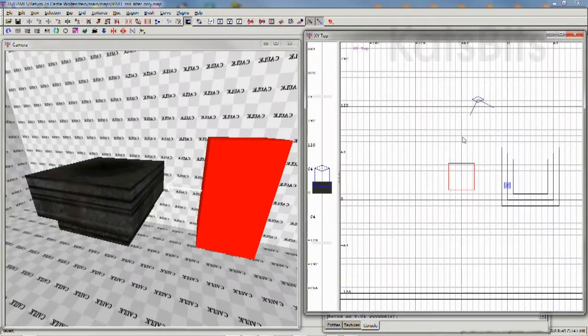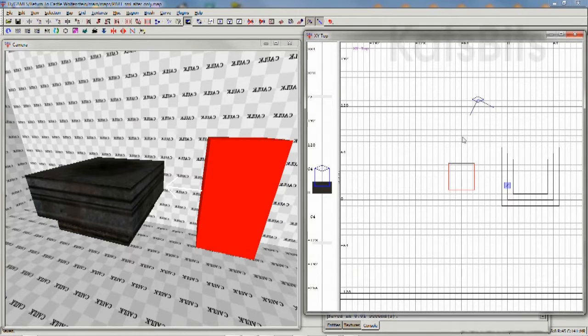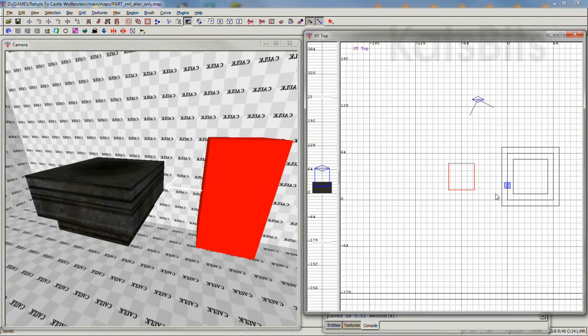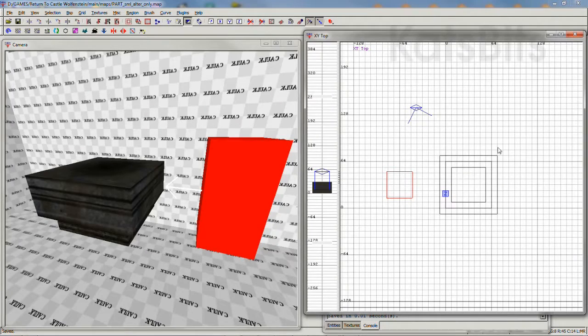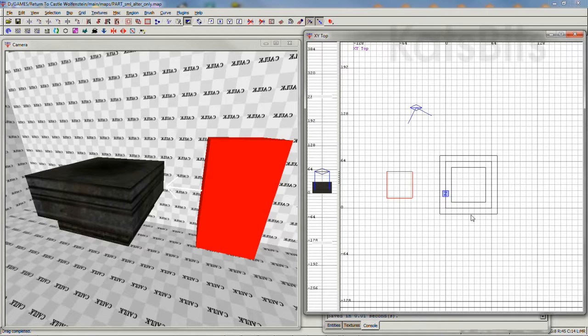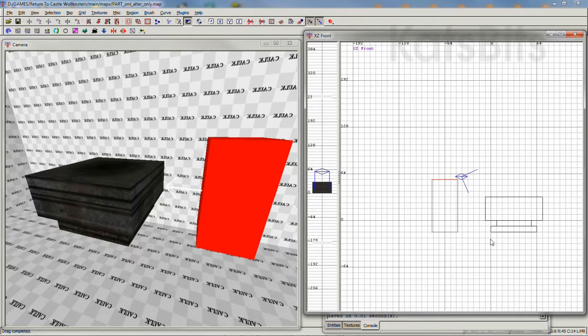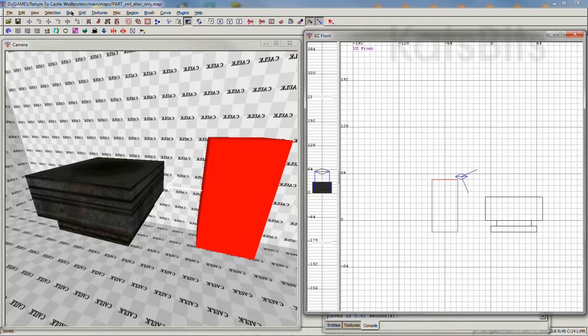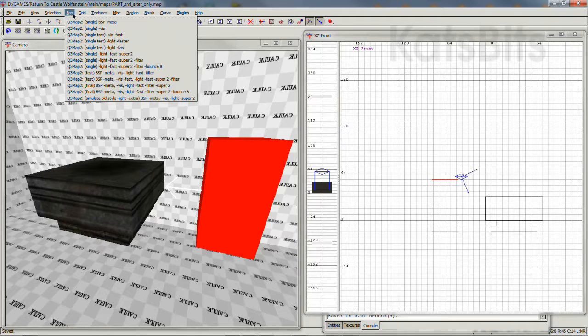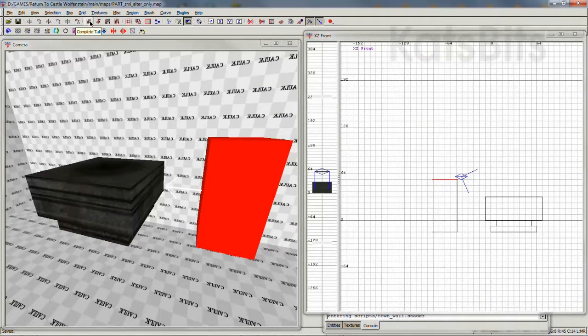To do this in Radiant, make sure the brush-based model is centered on the grid. This will form the object's origin point. Then run bsp meta to compile the file, which will be dumped in the project's maps folder.